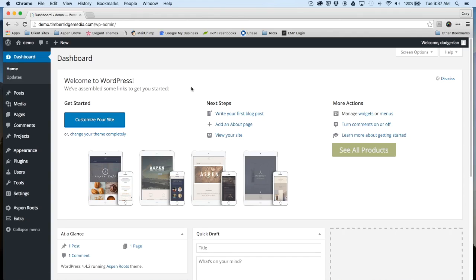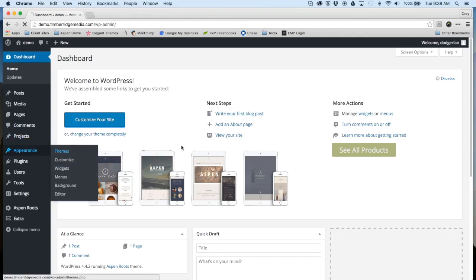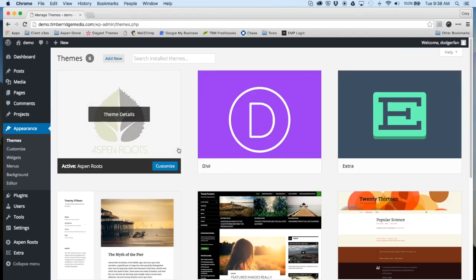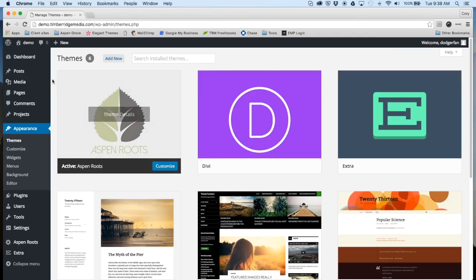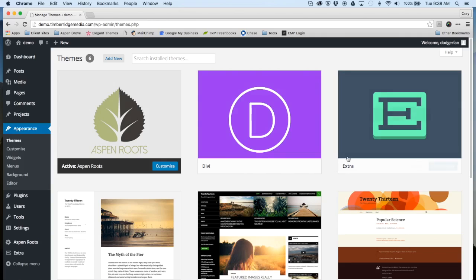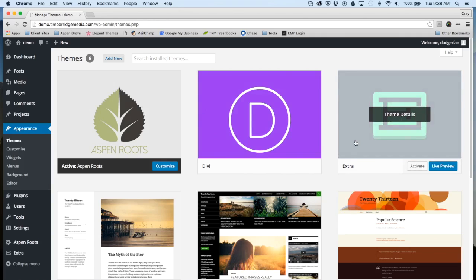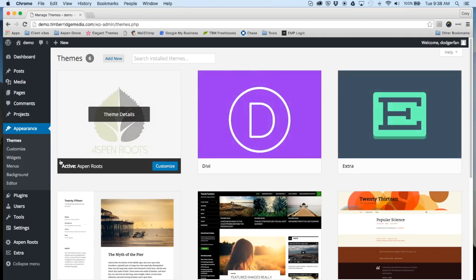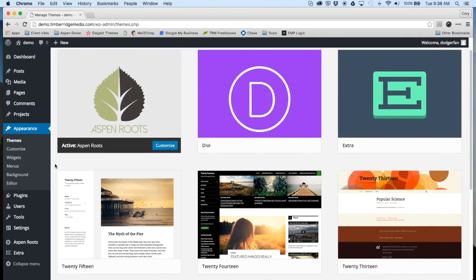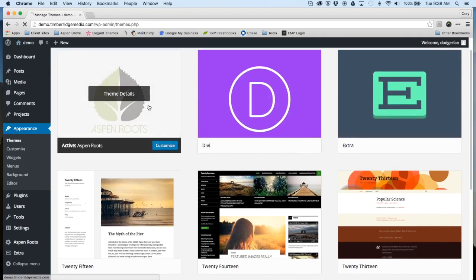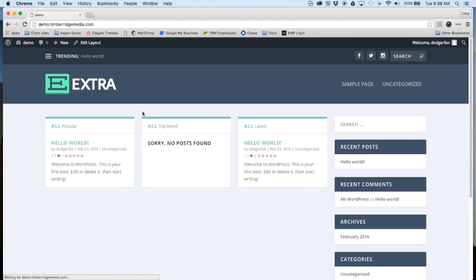Let's return to the dashboard. You can now see that the Aspen Roots theme is active and is pulling from the parent theme Extra.